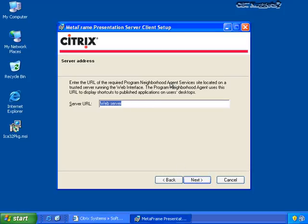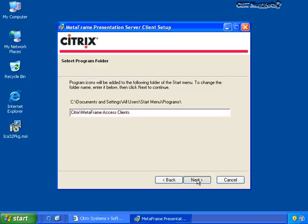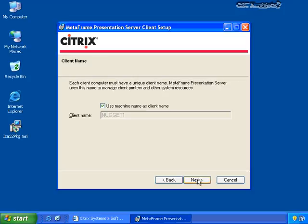Because the Program Neighborhood Agent requires a web interface server for its configuration, I need to enter the server URL. In this case, my web server that has the web interface installed is CTX Nugget 1 — we talked about this in a previous nugget. In the next screen I choose the Program folder. In this screen I choose what I want to make my client name — I can make my machine name the same as my client name, which is generally the recommended setting.